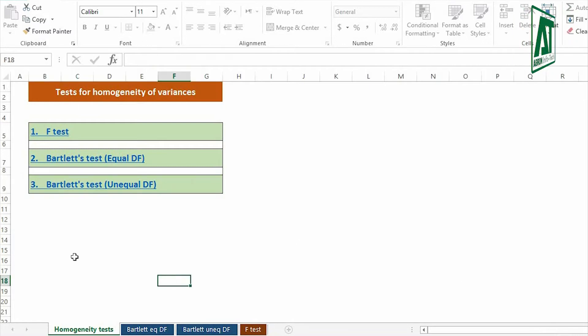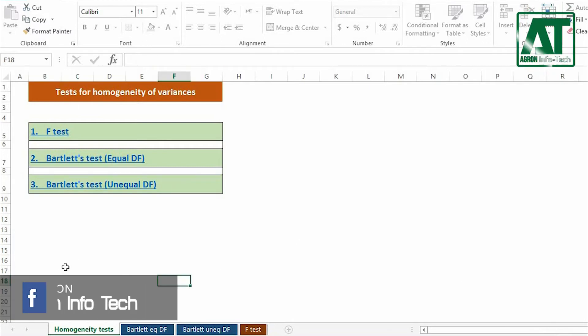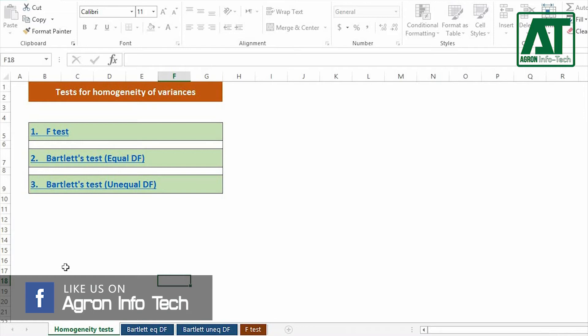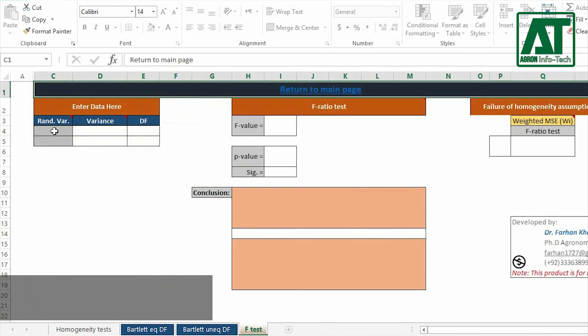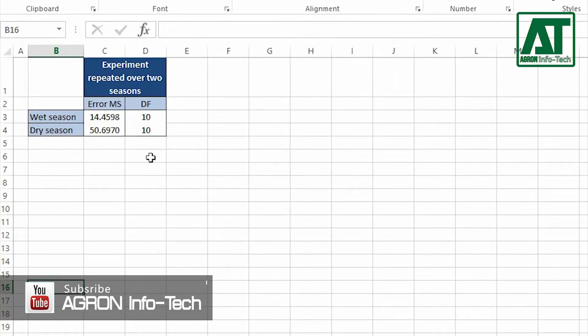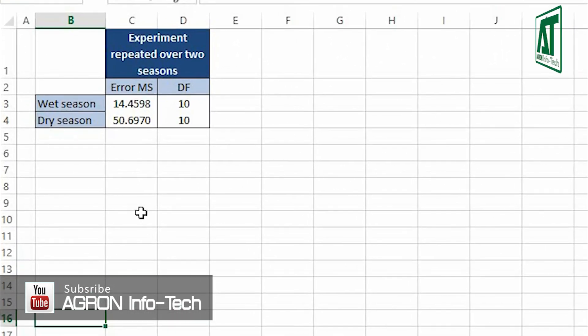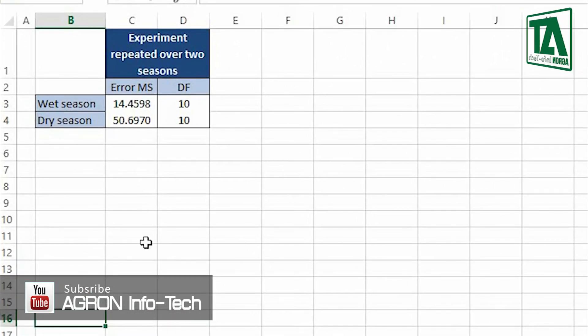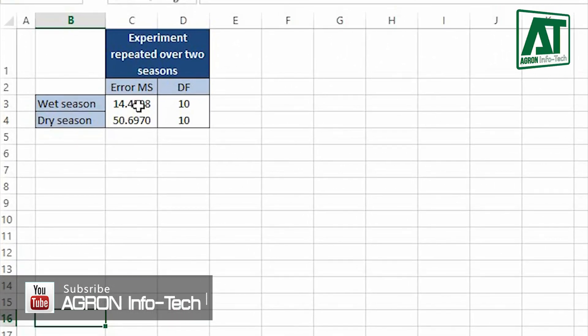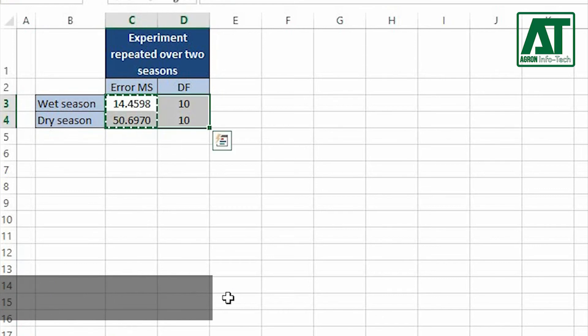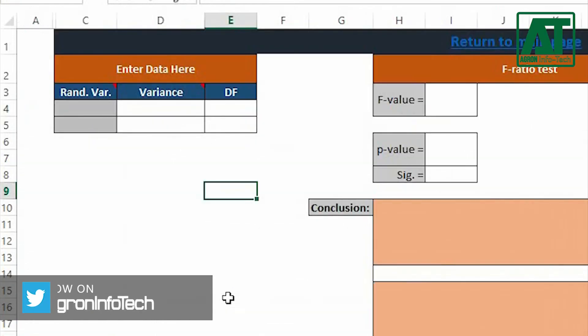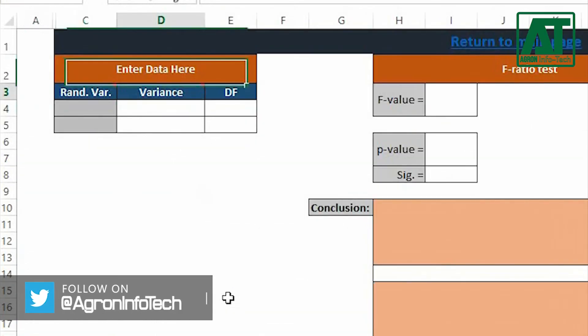In the main page, the Excel sheet contains F-test and Bartlett's test. Click on F-test. In this example, I have obtained error mean squares and error degree of freedom from ANOVA table of experiment repeated over two seasons. Enter these values in the respective data entry section.